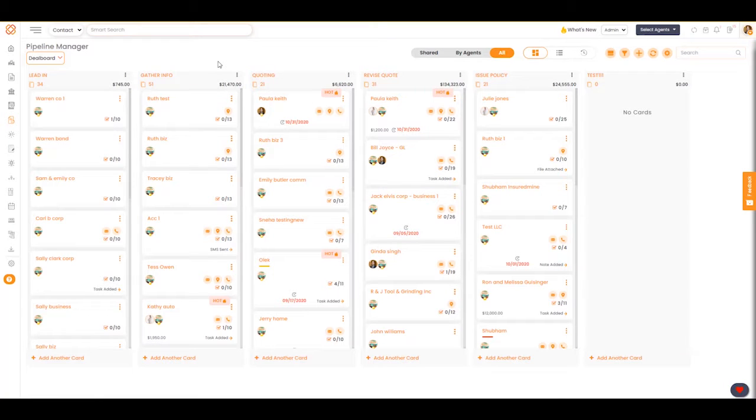Hello everybody, in this video I'll be discussing the overview section that's found within a deal card.